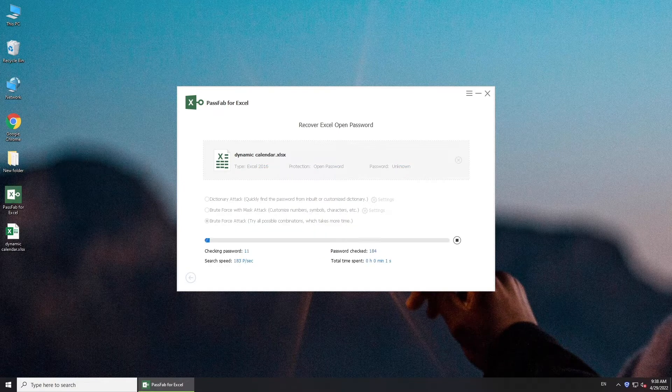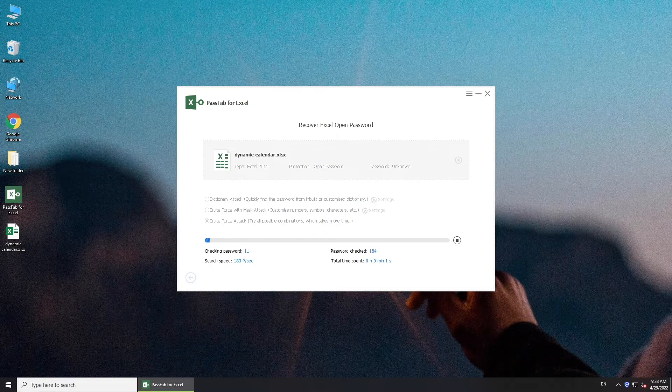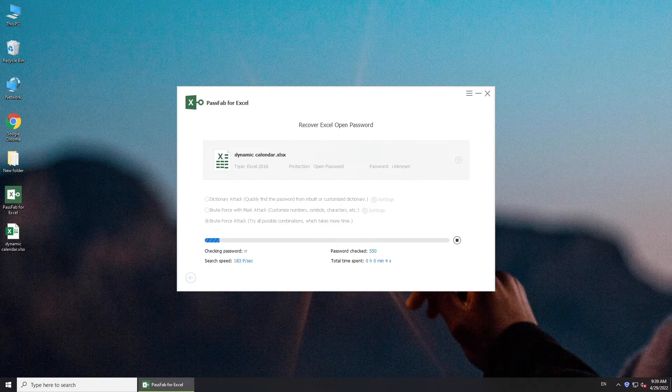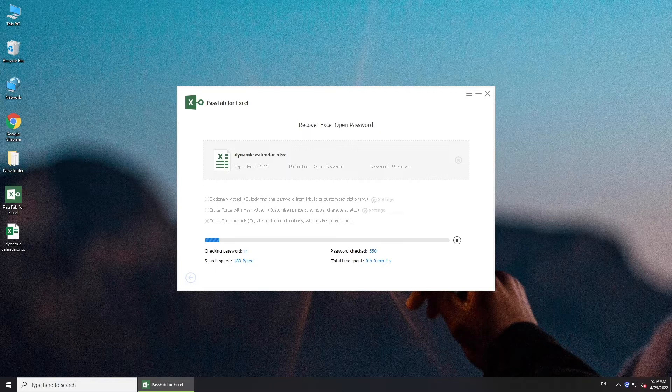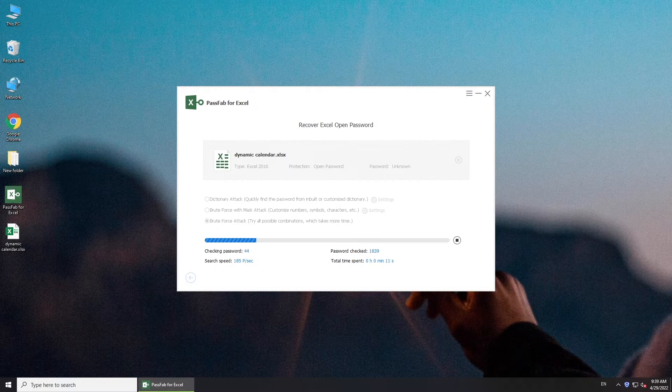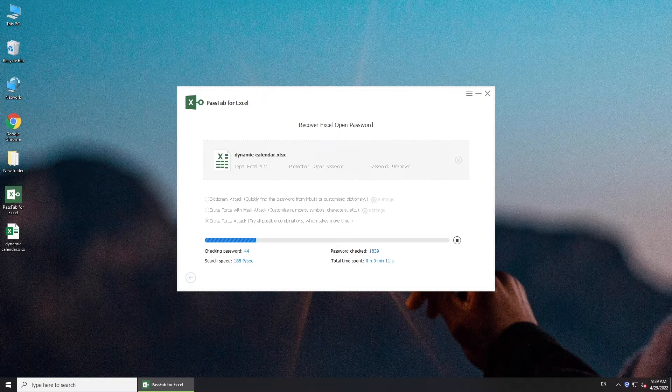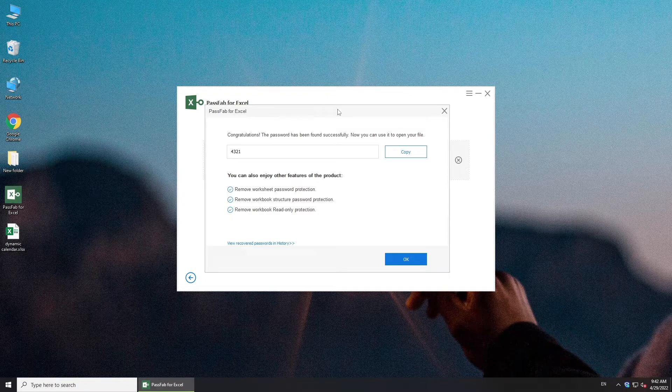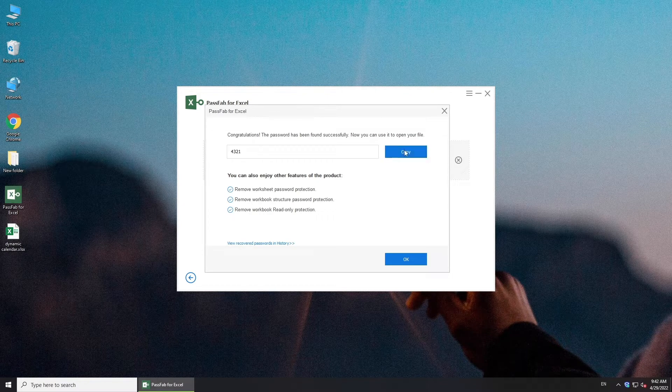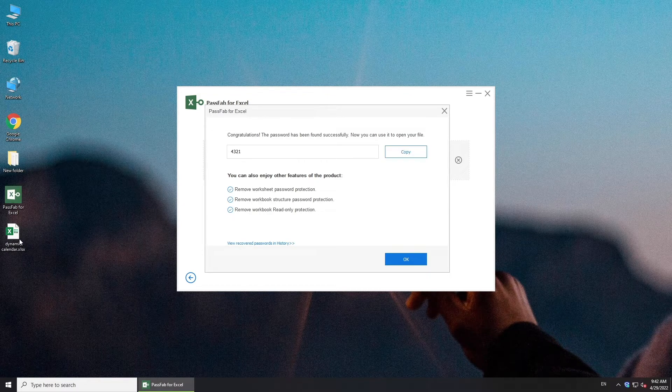Wait for a while. Your password will be displayed here. Copy it to unlock your Excel.